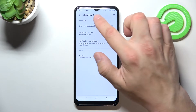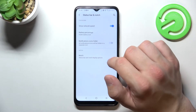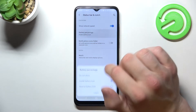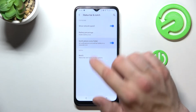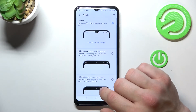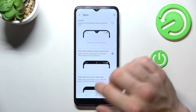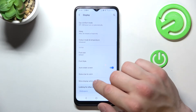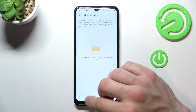You can manage the status bar and notch. For example, you can enable or disable the network speed display, battery percentage, notifications, and icon folder. You can also hide the notch. In more display settings, you can manage full screen apps.